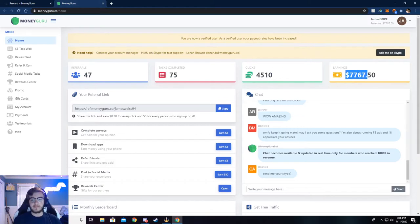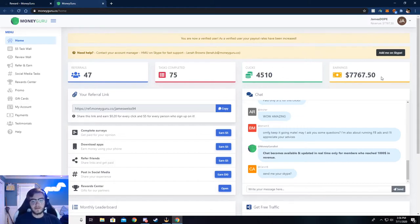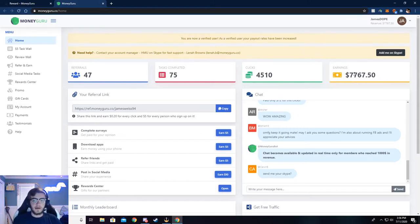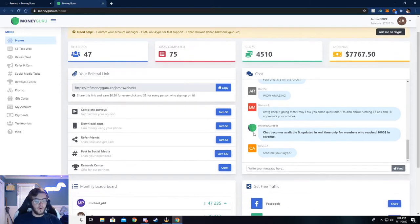But you can see I've made $7,767 from this. It's super easy to do. And I'll walk y'all through how to do that. But let me show you around here.